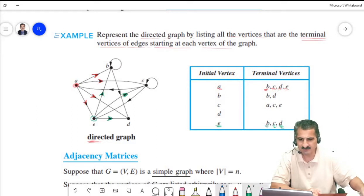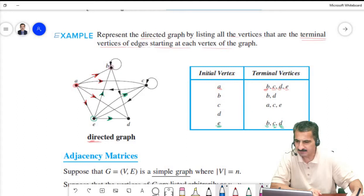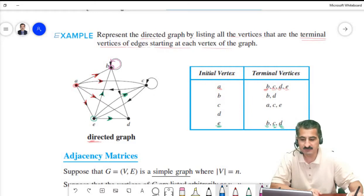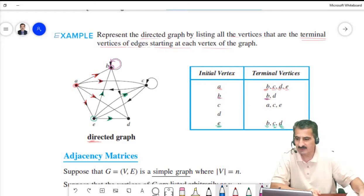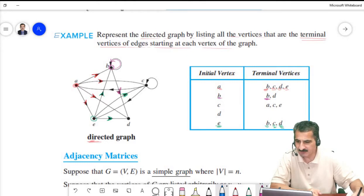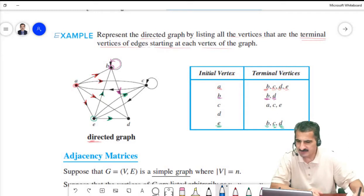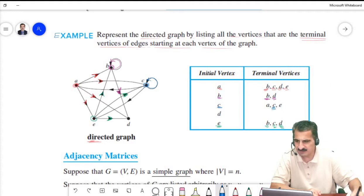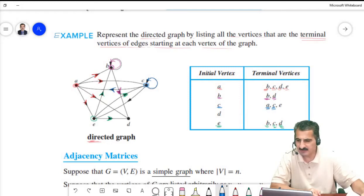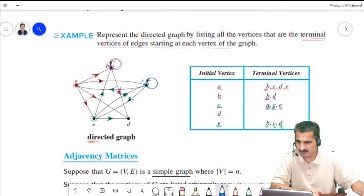For vertex B, there is an edge going from B to itself, so we take B, and another edge going from B to D, so we take D. For vertex C, there is an edge from C to itself, an edge from C to A, and an edge from C to E.